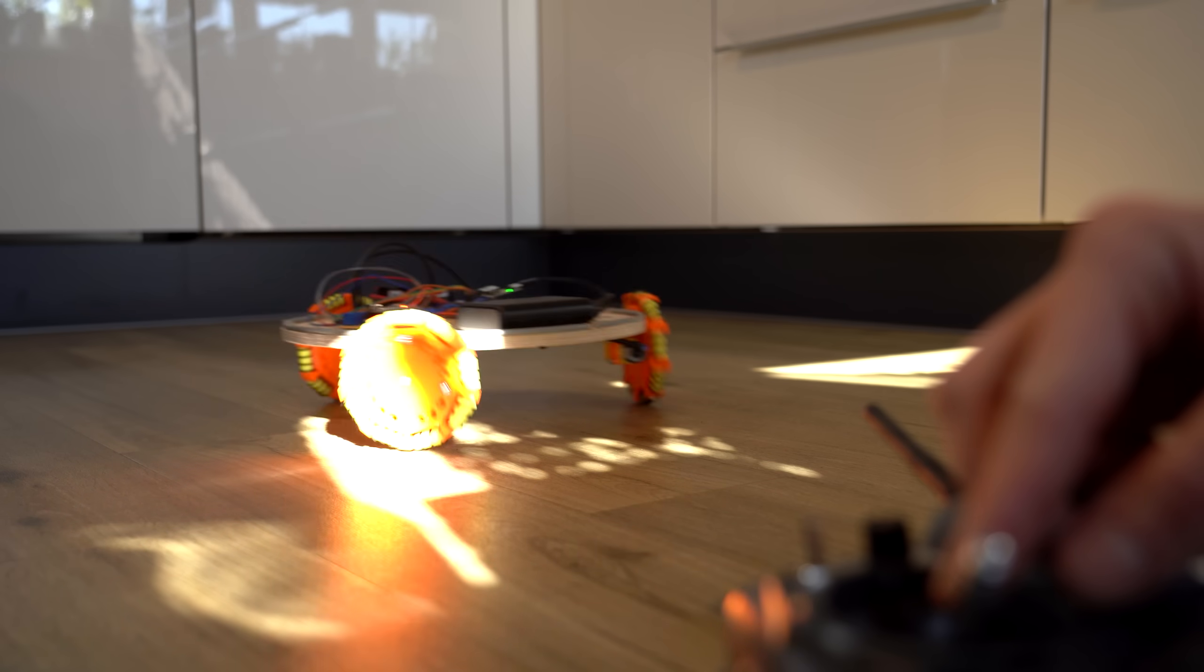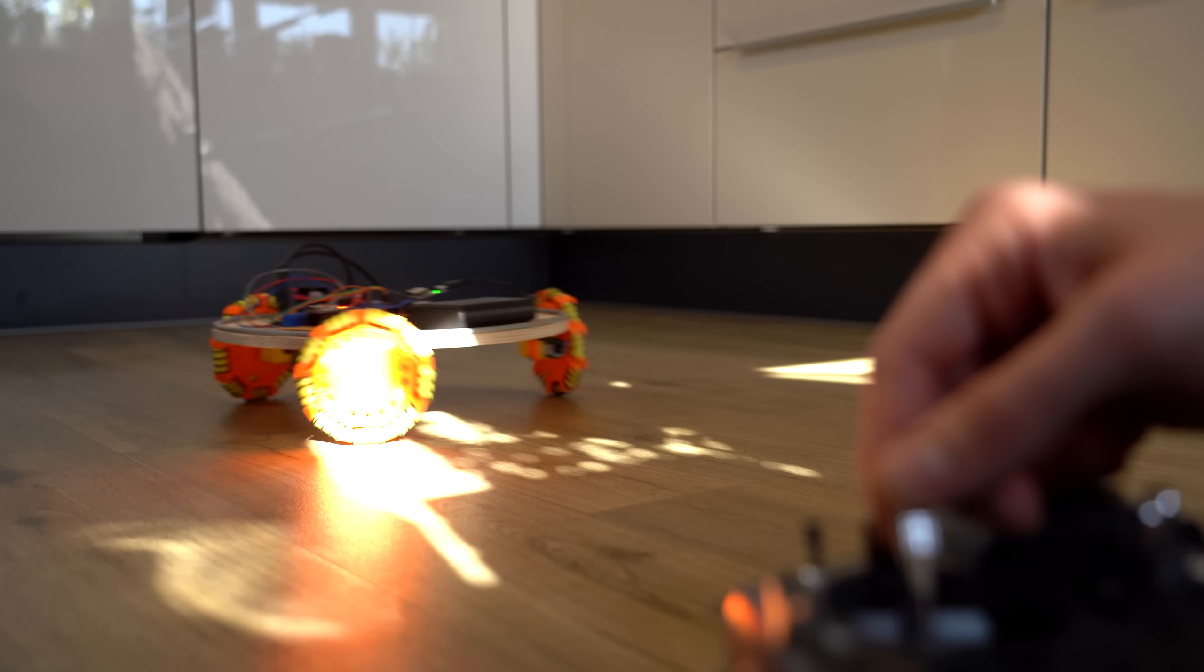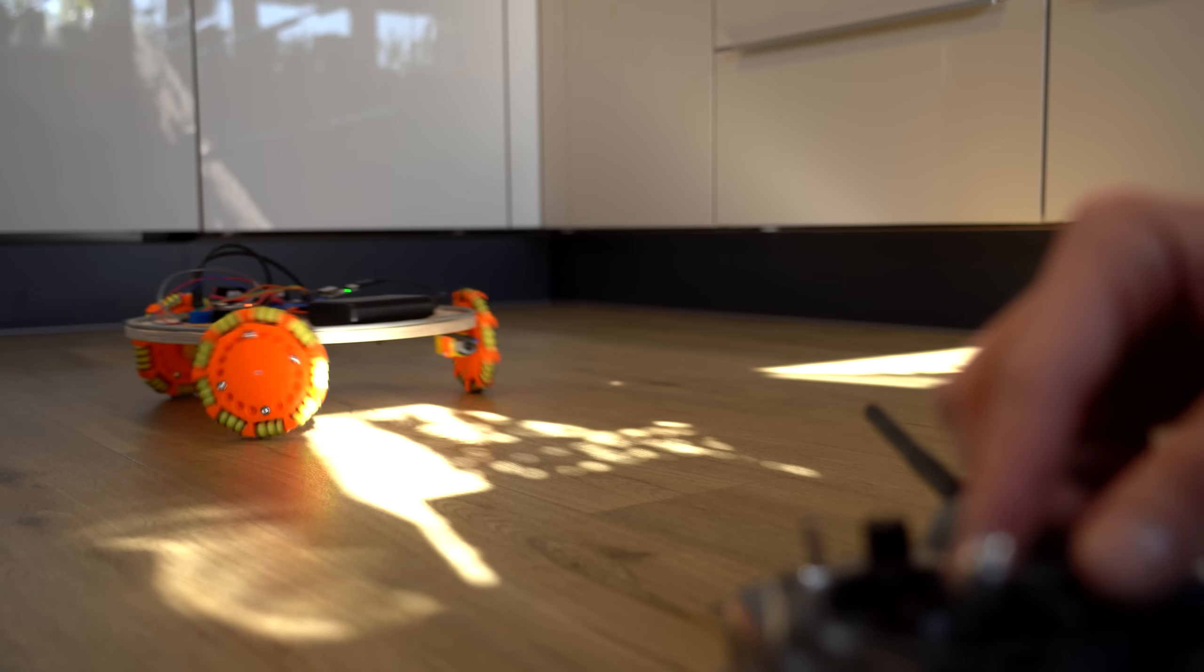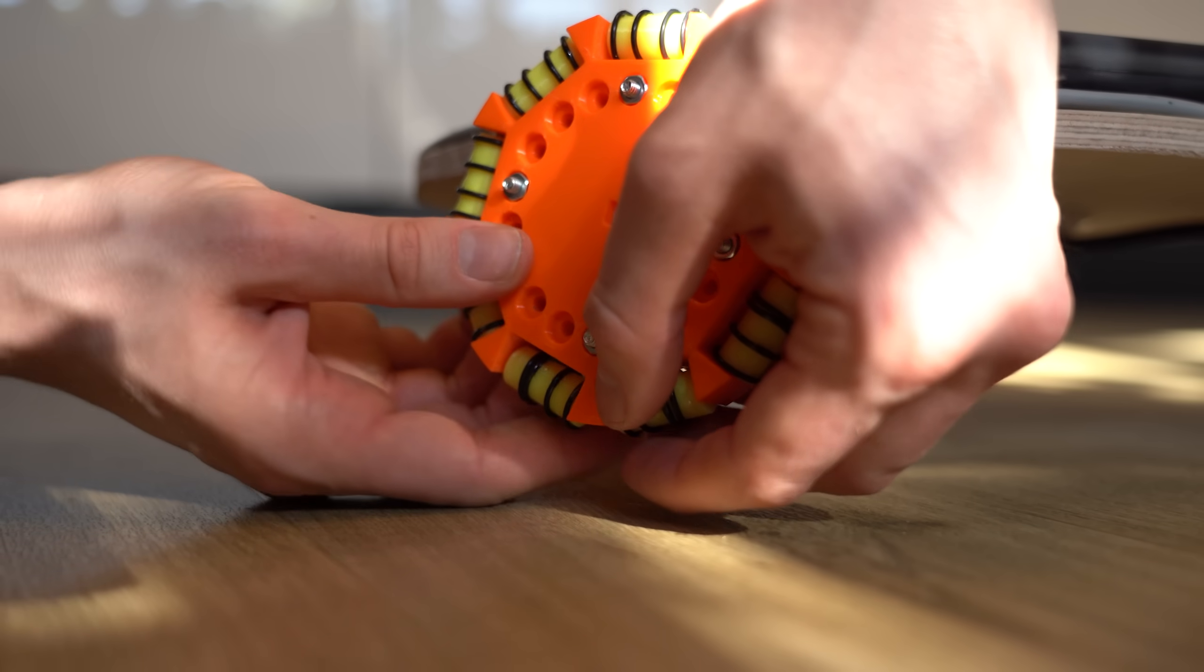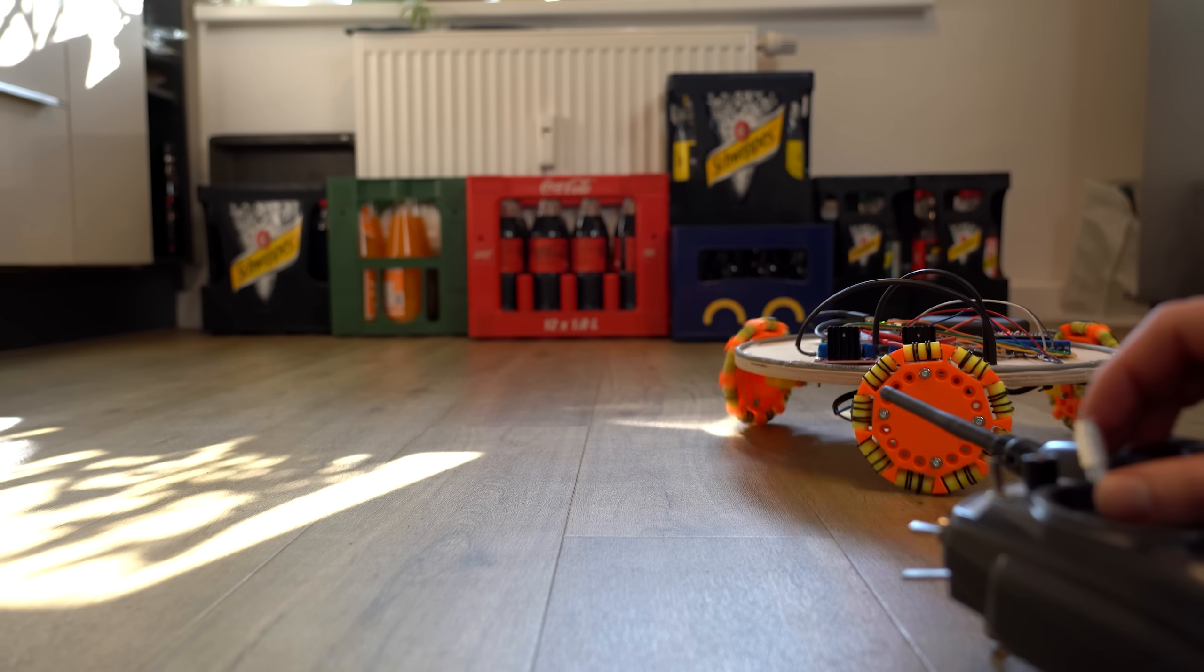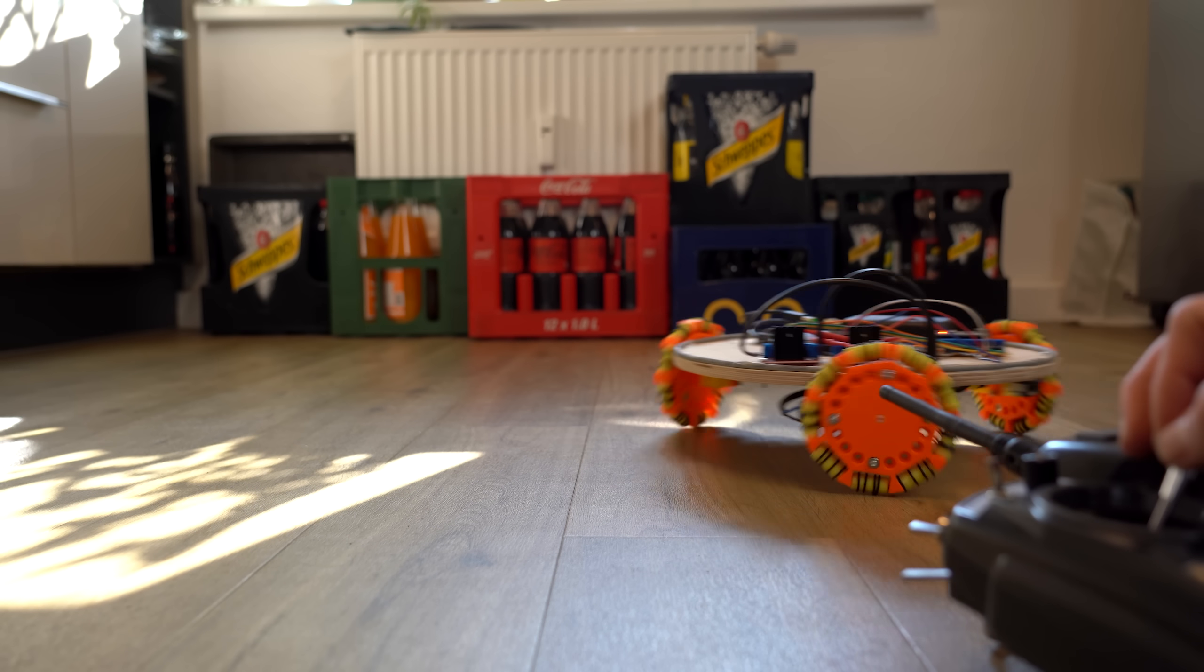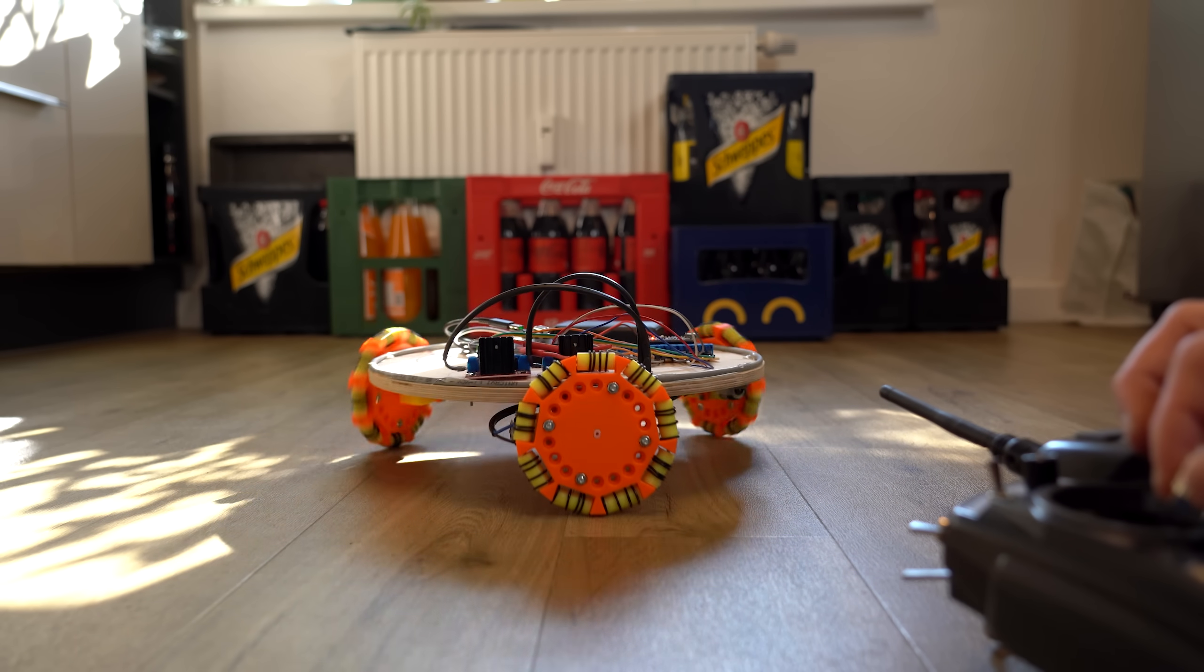Which worked out way better and actually delivered some promising results, but there was once again a big problem, this time with the o-rings slipping off the rollers. Now I was not able to entirely fix this problem and pretty soon after my motors also gave up working correctly.